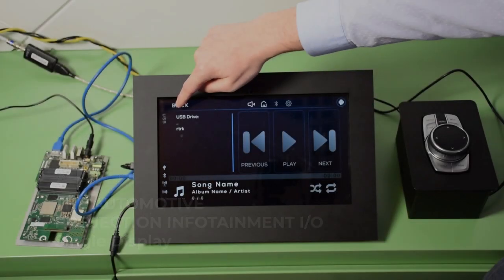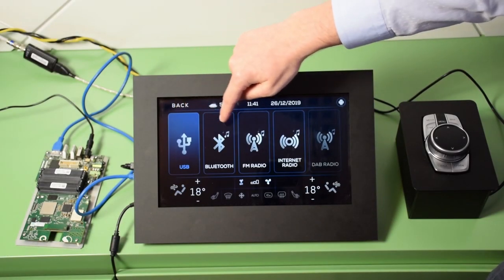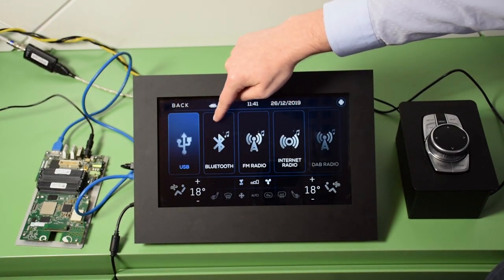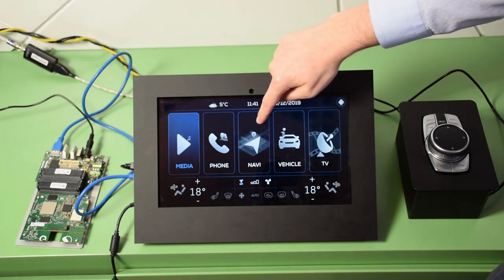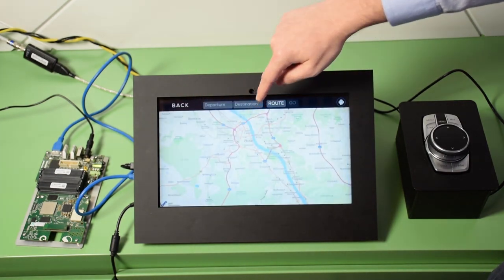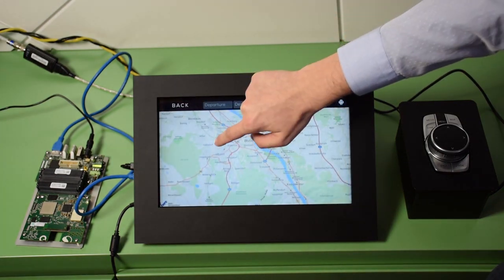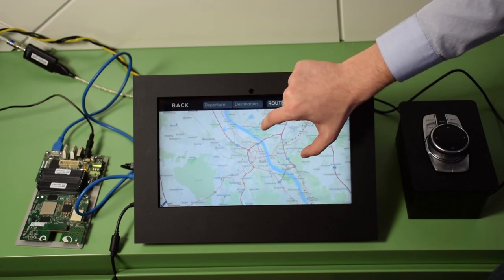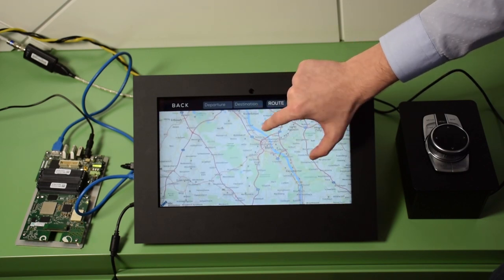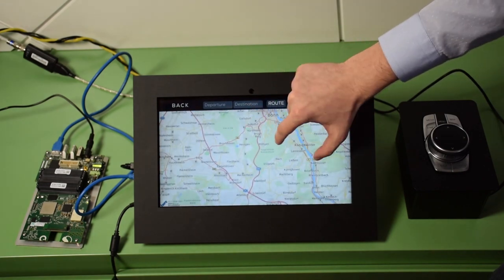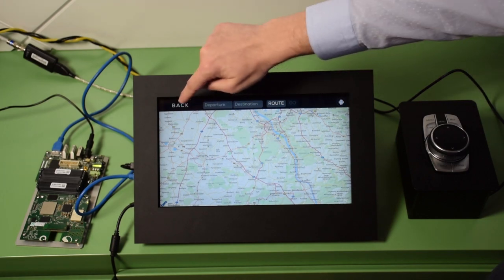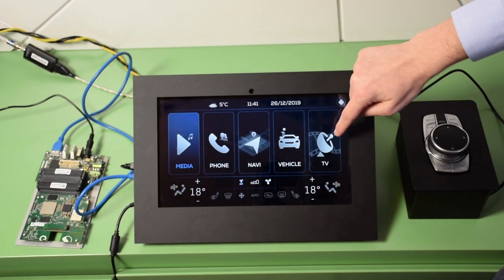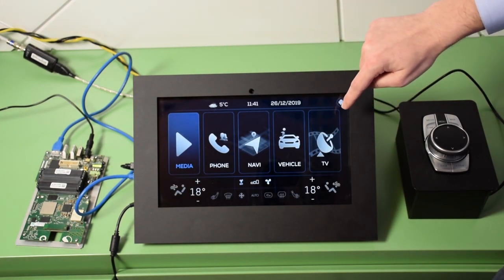The Automotive Projection Infotainment I.O. concept is a communication framework. It allows a non-residing operating system such as Android to be shown and controlled from the default Linux infotainment systems like head units, digital cockpits, or other HMIs.